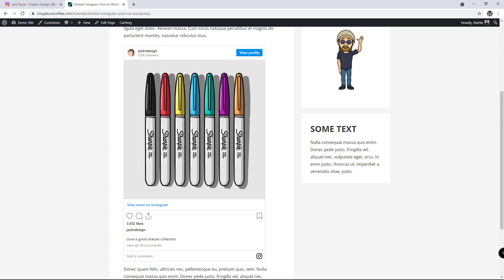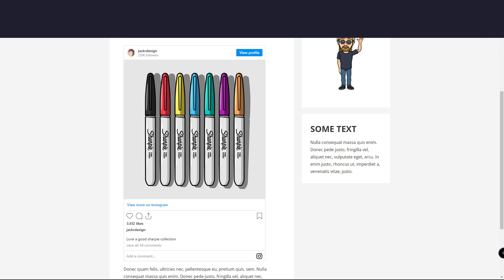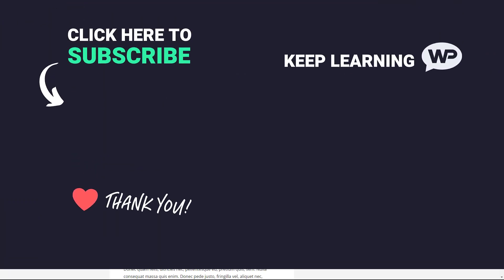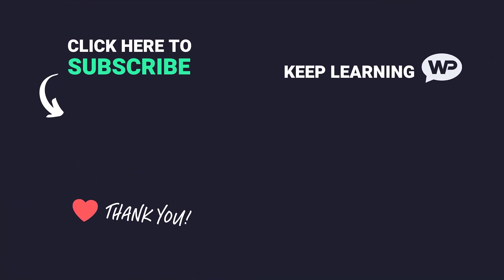So that's us now at the end and that was how to embed an Instagram post on WordPress. I hope you found this video helpful and if you did, please give it a like and consider subscribing to the channel for more WordPress tutorials in future.